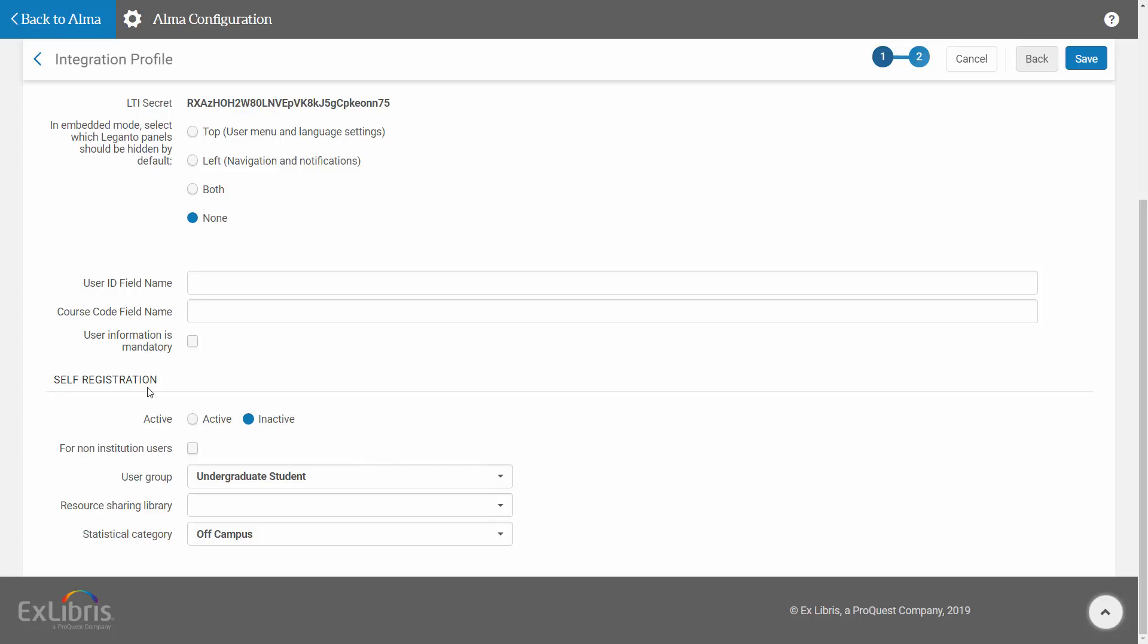Next is Self-Registration. When a CMS user does not exist, the user is redirected to a login page. If you would like Alma to automatically create any unregistered users, similar to what happens for Social Login, select Active in the Self-Registration section and configure the fields in this section. When you are done, click Save, and filtering by LTI Tool, we can see that our integration profile has been added.